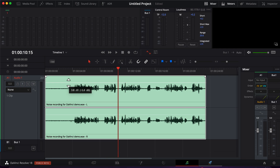Volume should not be increased randomly this way for final export, but it is okay for finding out the best noise reduction settings. Once you find out the best noise reduction settings for the audio, the volume can be reset by double-clicking on the white line.